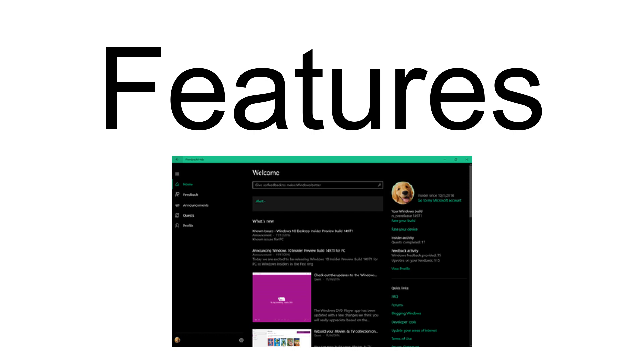Users can provide feedback anonymously, or log in with a Microsoft account or Azure Active Directory account. Signing in makes it possible to sync upvotes and achievements between devices, and view feedback you've previously given in the My Feedback section of the app.